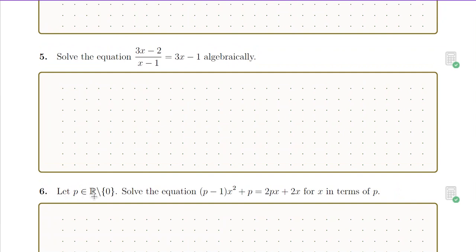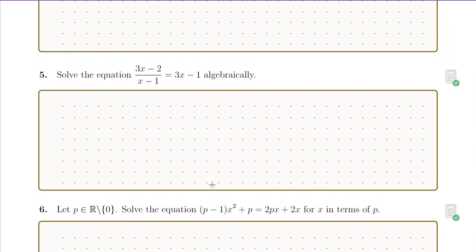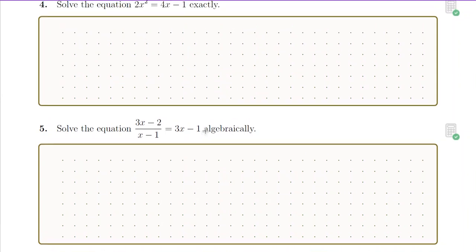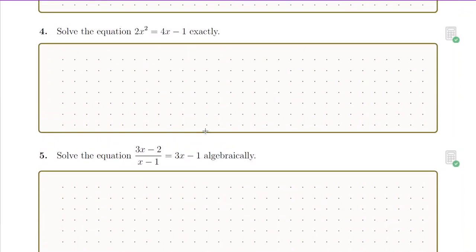For this first question, we are trying to find x in terms of p, so a calculator is not going to help us. For this next question, we're trying to solve an equation algebraically, so even though we have a calculator, it could help us check our solution, but when it tells us to solve algebraically, we're going to have to pretend we don't have a calculator.